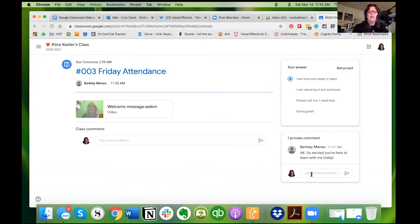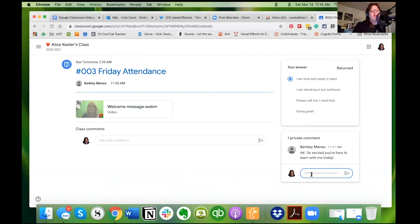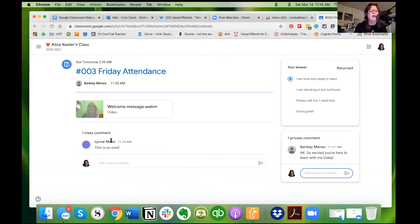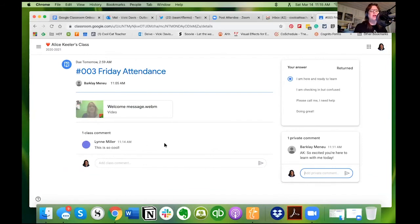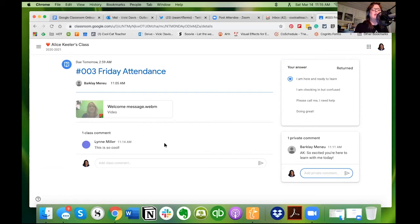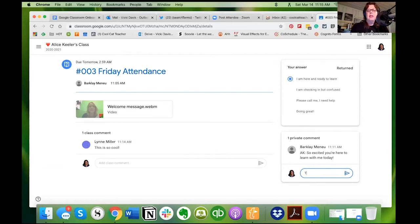Now I don't think I can go in and change this, but one thing to encourage students is class comments gives a comment to the whole class. So Lynn Miller, thank you for demoing this, she has just given us a comment and everybody sees that she has given us a comment. This is so cool. This comment over here, thank you Miss Keeler.